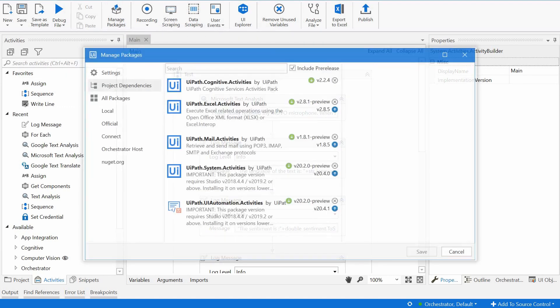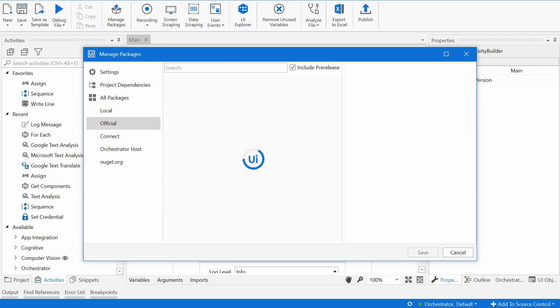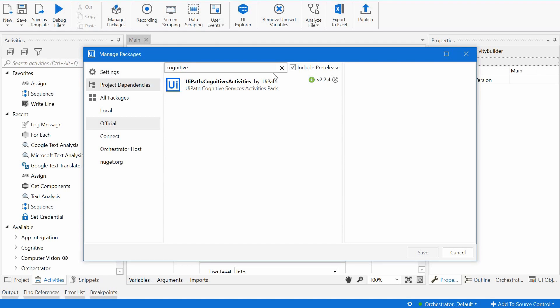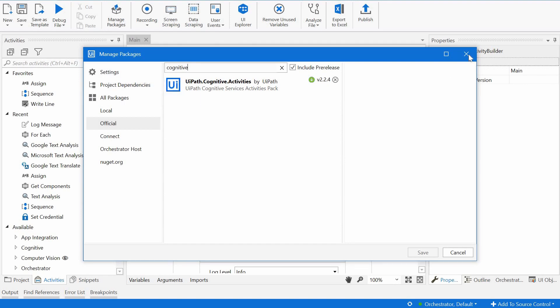Go to manage packages and you need to find the cognitive activities. You can just go to the official repository and search for cognitive and you'll find the UiPath cognitive activities. So that's what you need to install. I have it already installed.